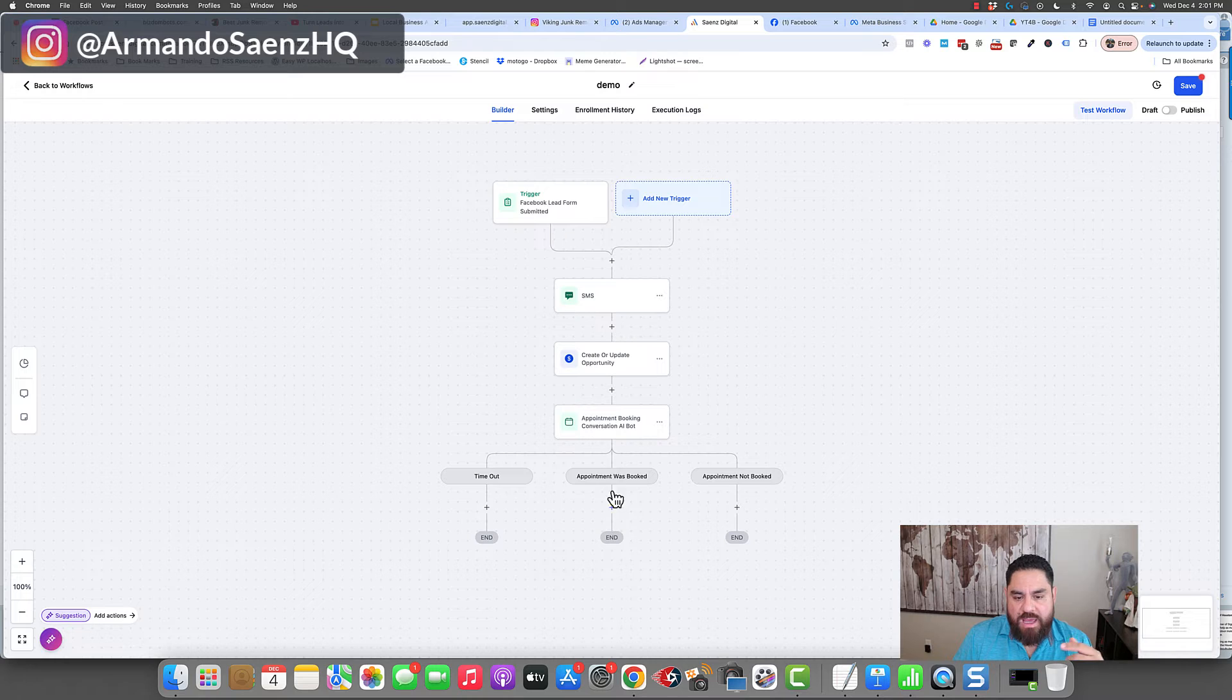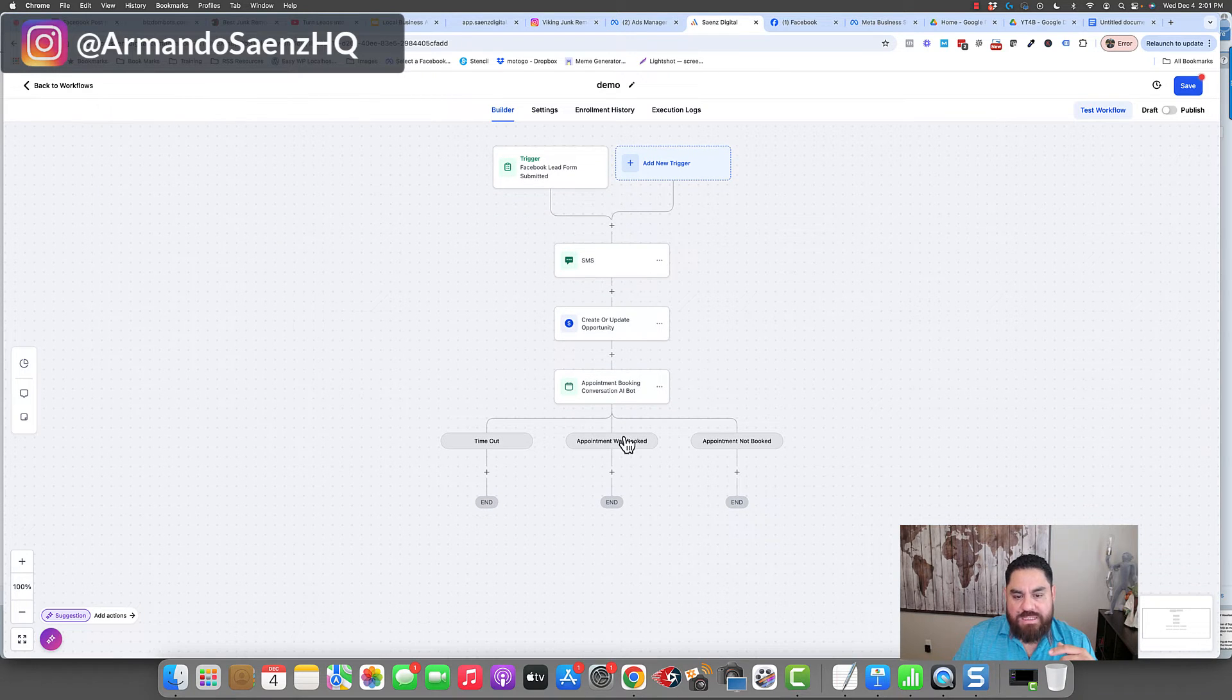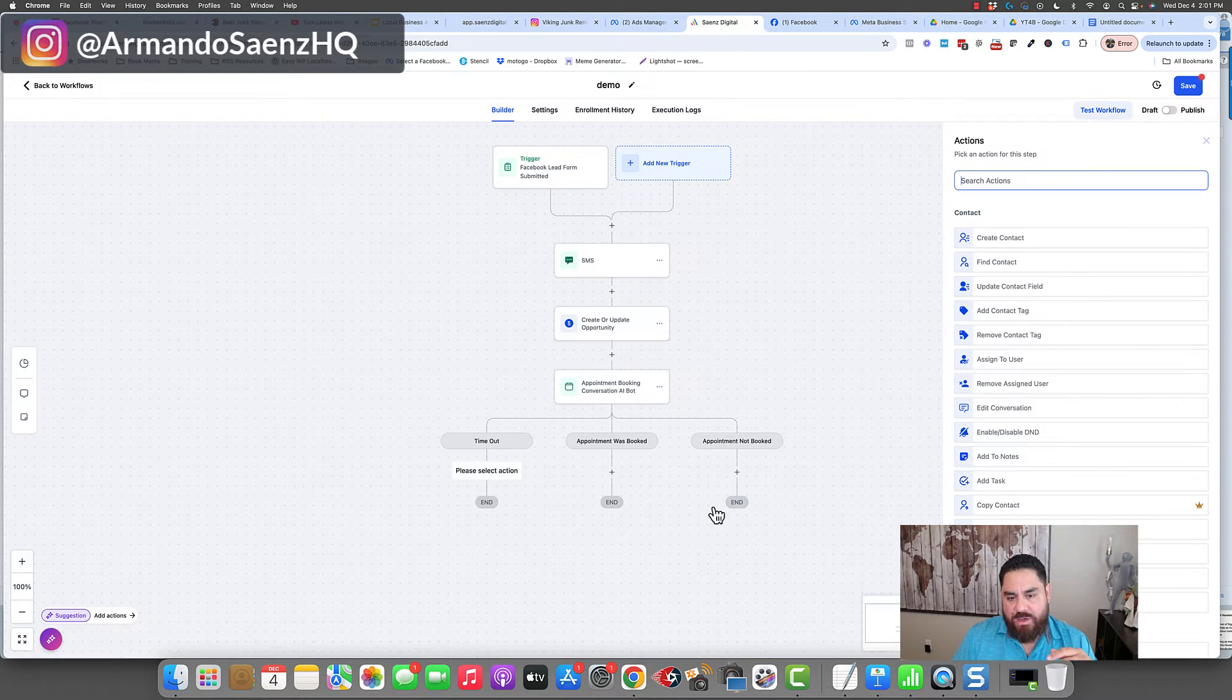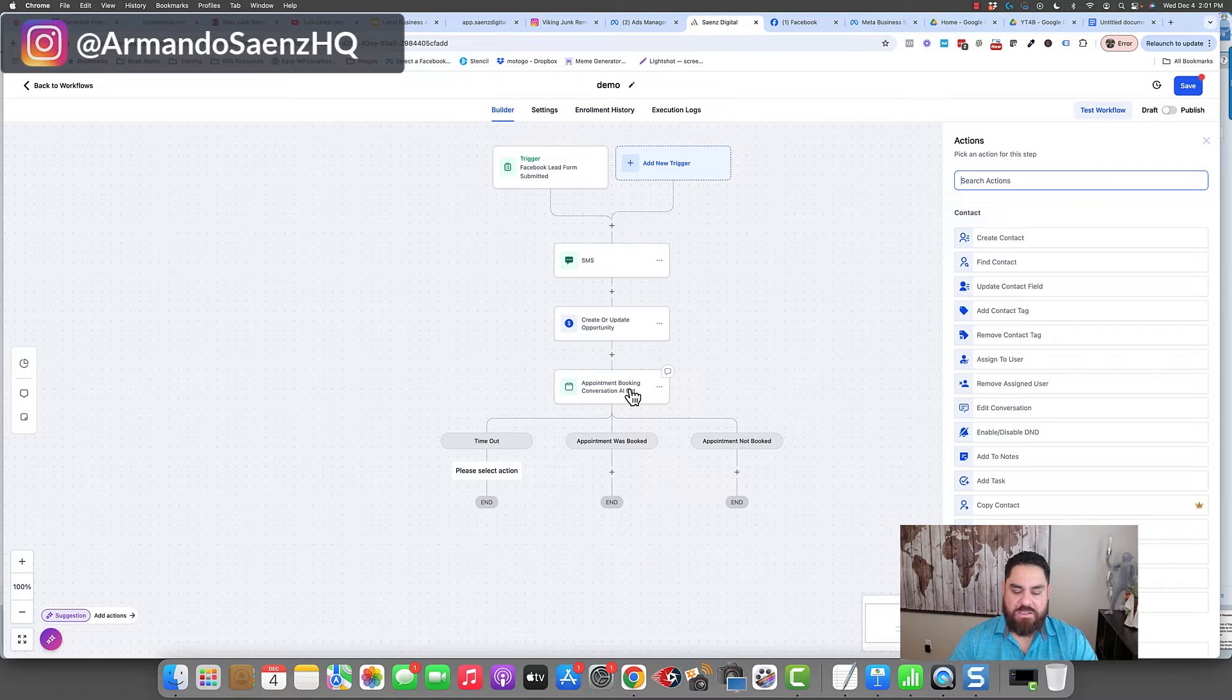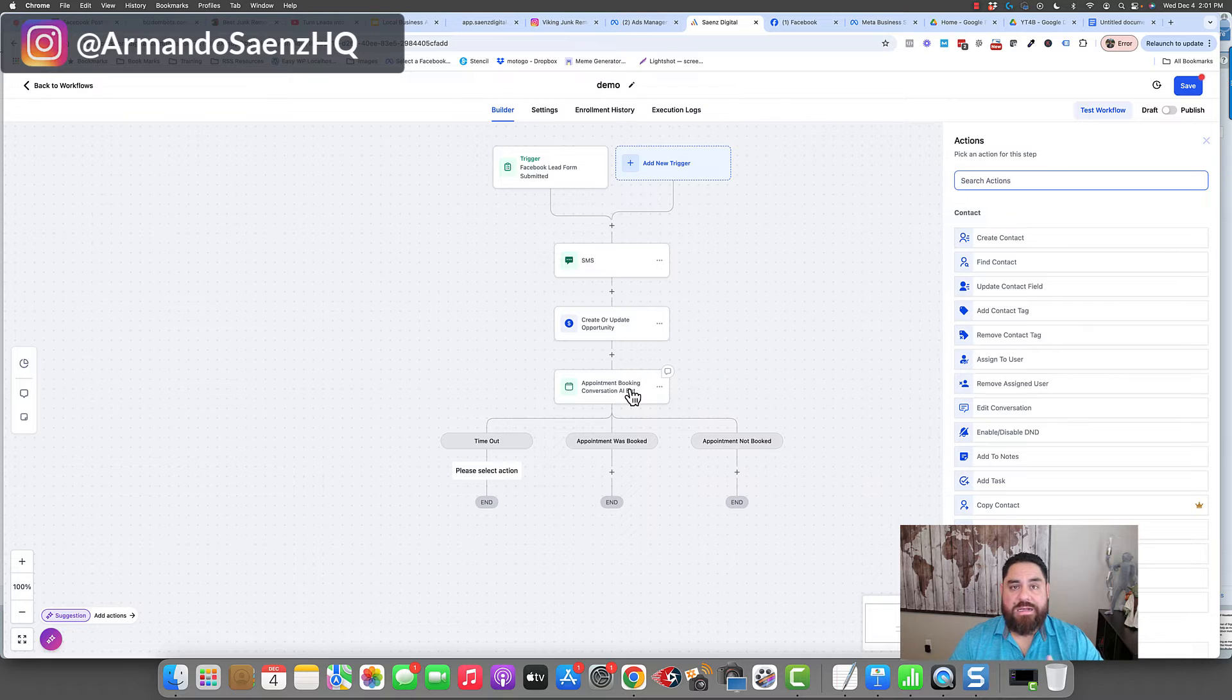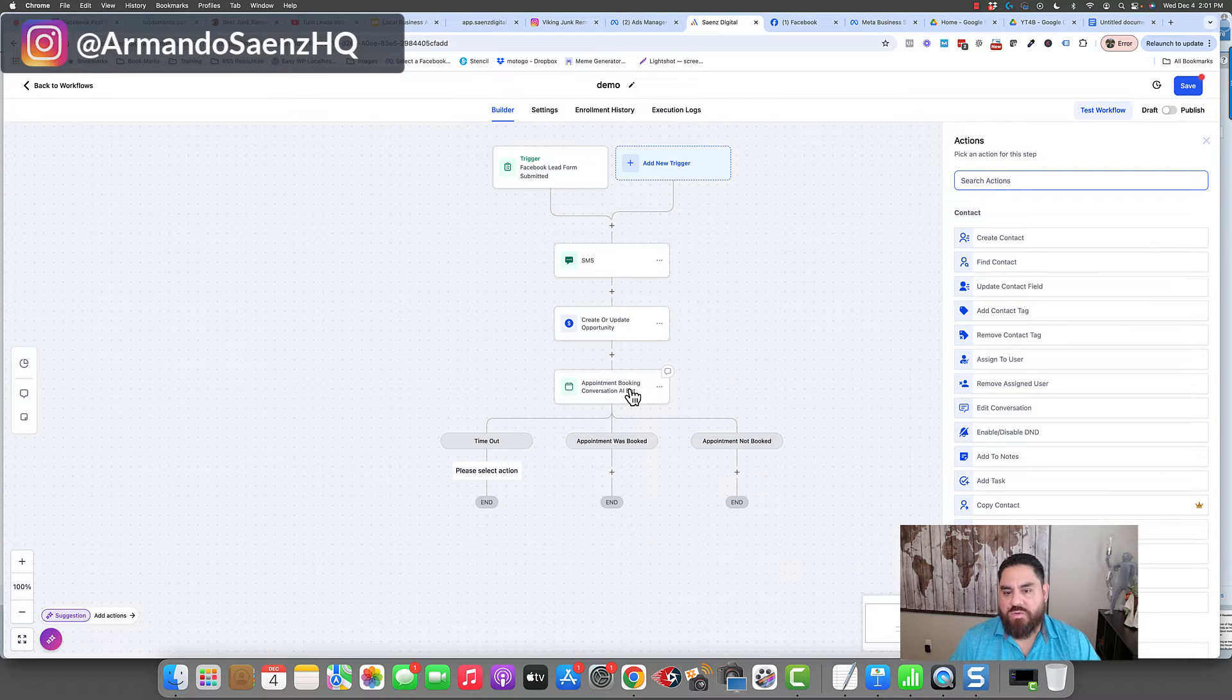Now, obviously there's a few other things in here that we add. So for example, if the appointment was not booked or if this times out, then we loop it back around here and the bot continues to follow up 24 hours a day, every single day until they either book or they say no and they leave off of this workflow.